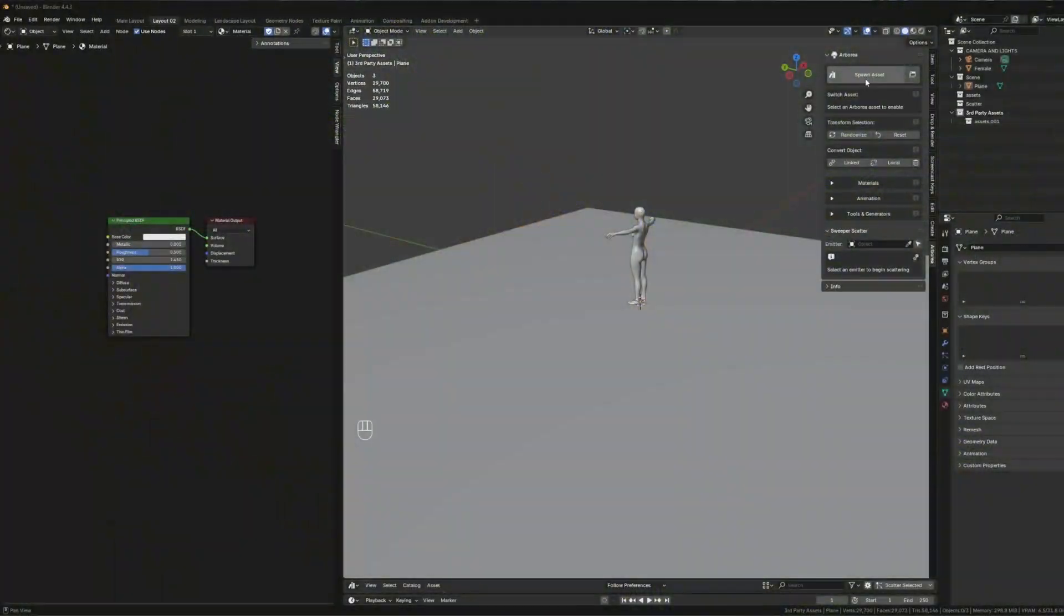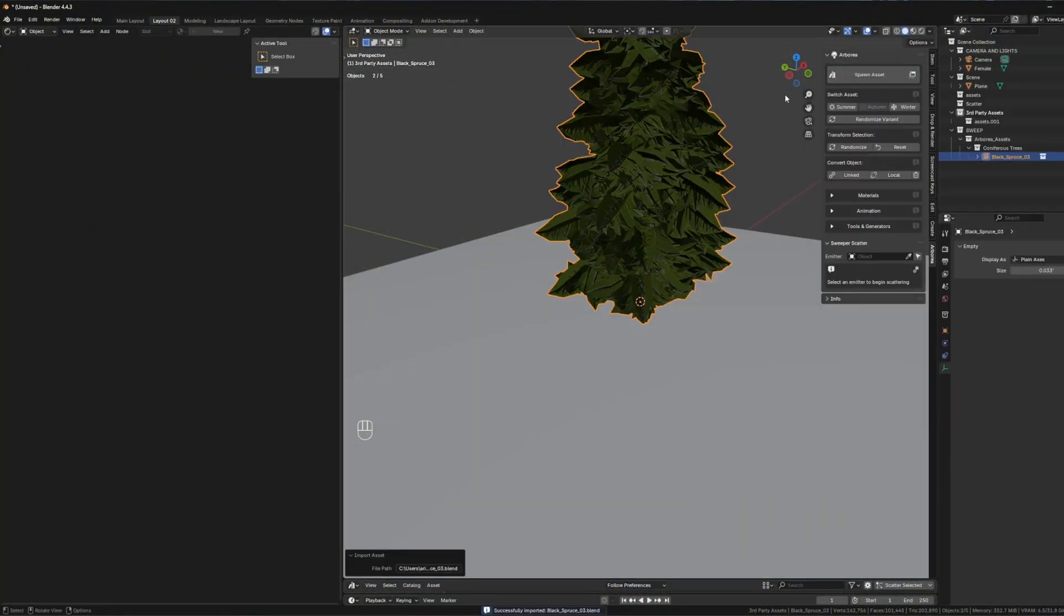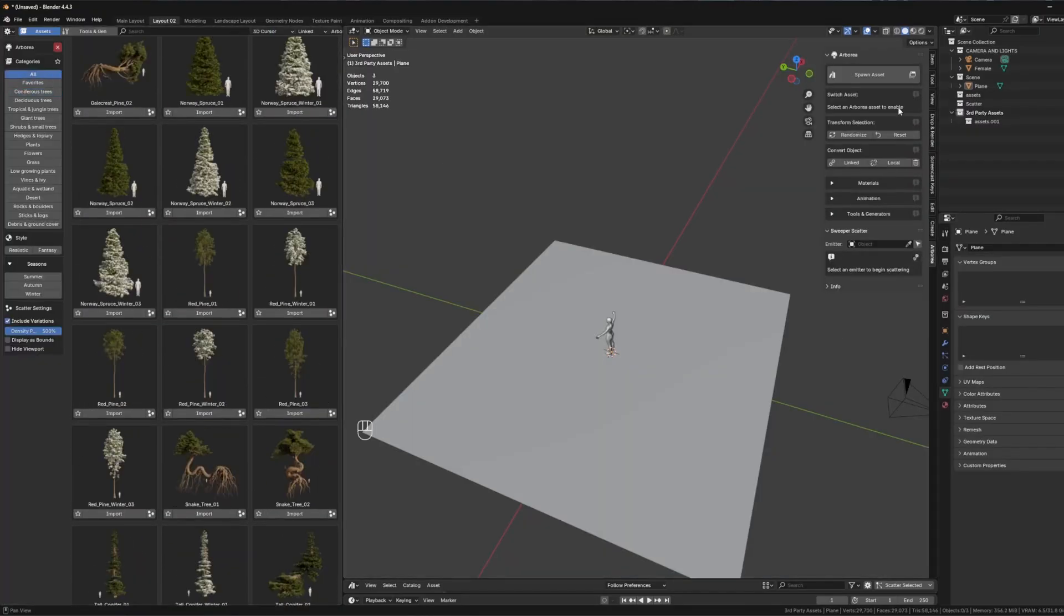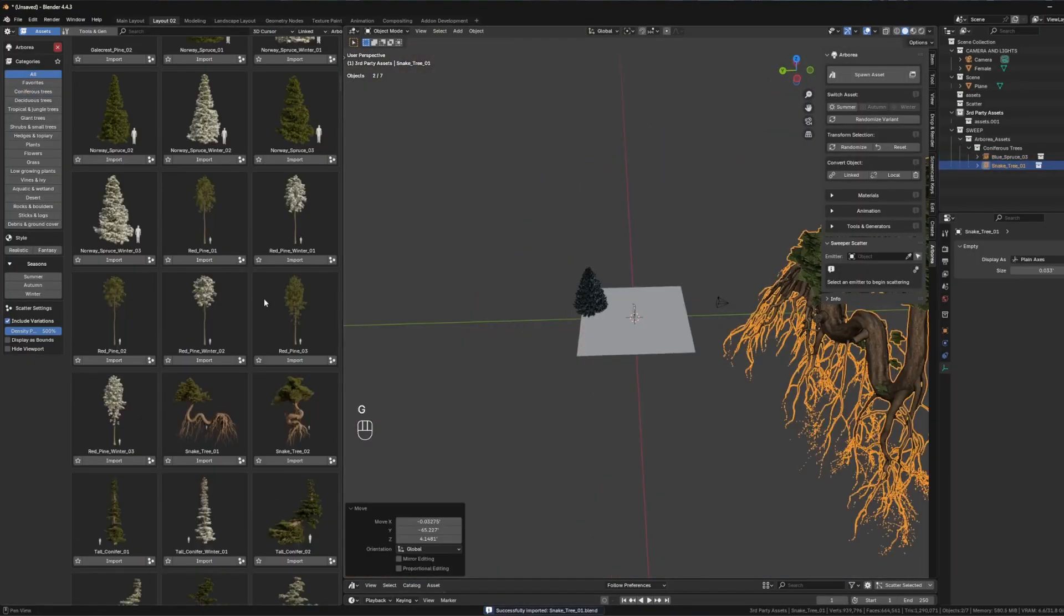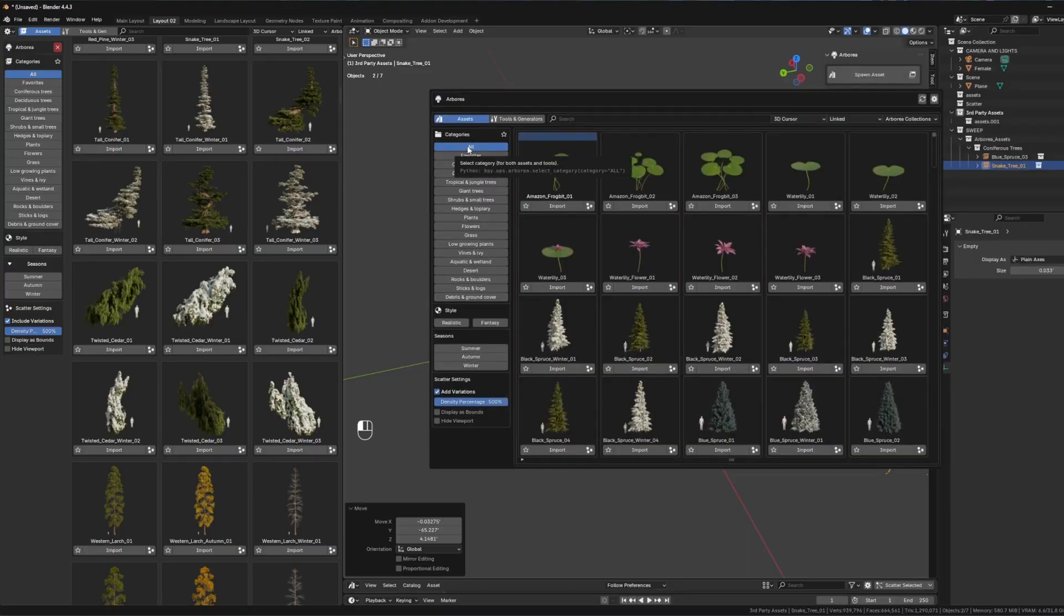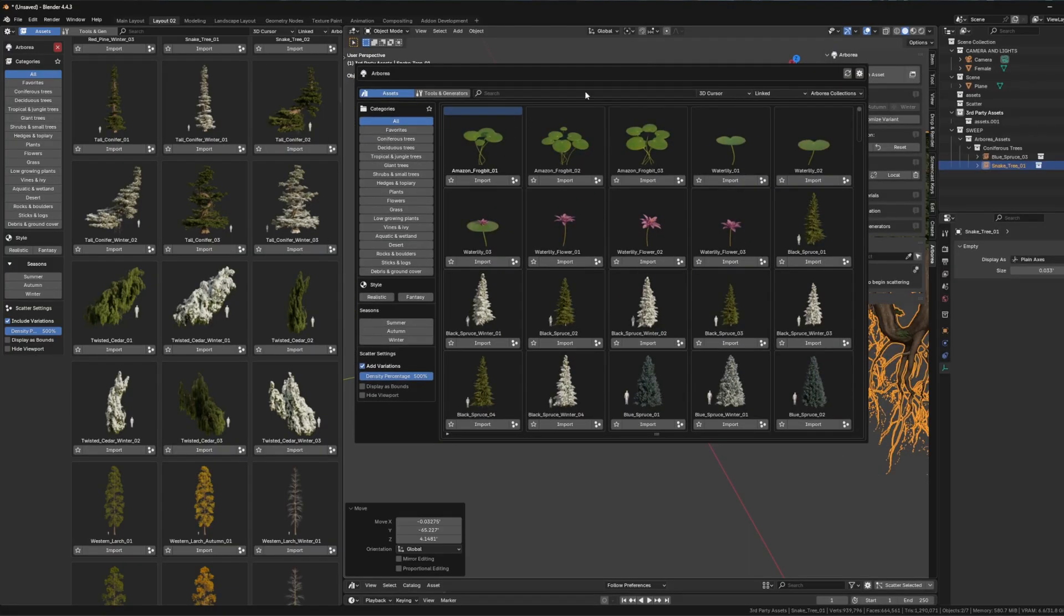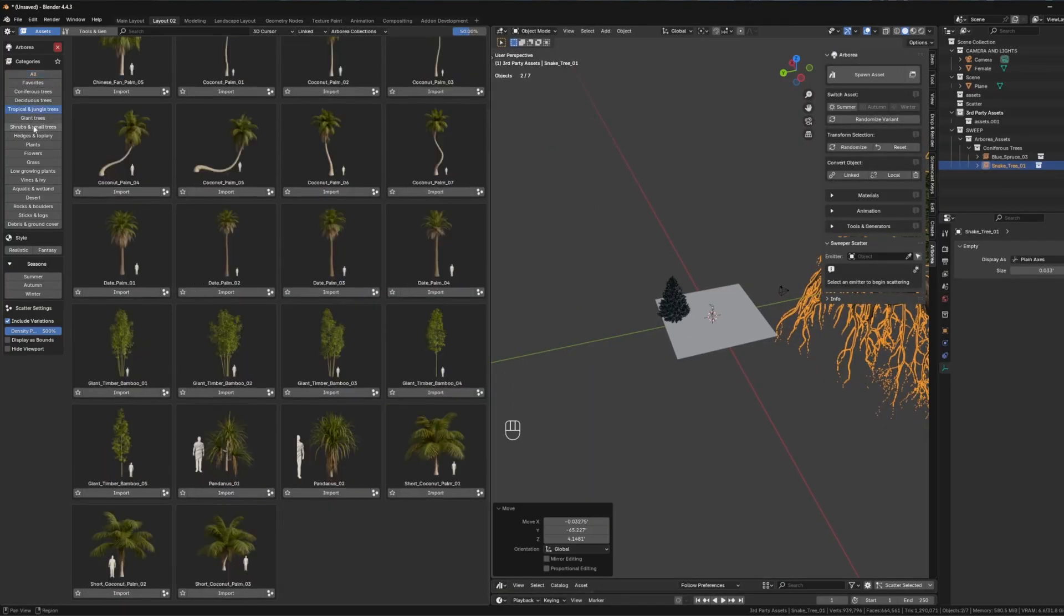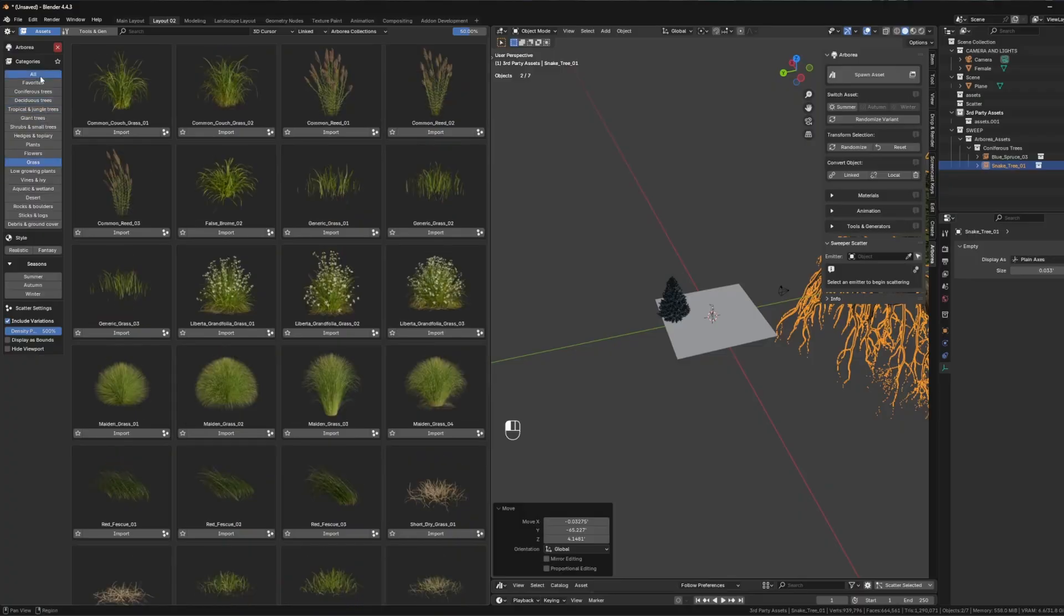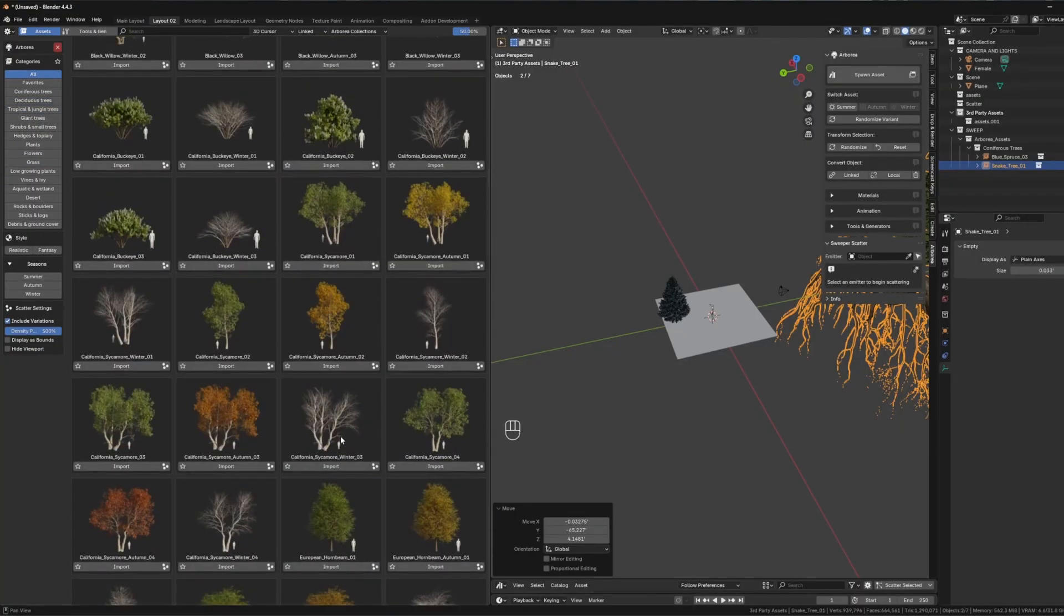Let's start with the asset browser, which is a sleek, dual-mode system that allows you to quickly browse, preview, and import over 600 high-quality vegetation assets. It features smart categorization, a favorite system, and import settings for linked or local assets.